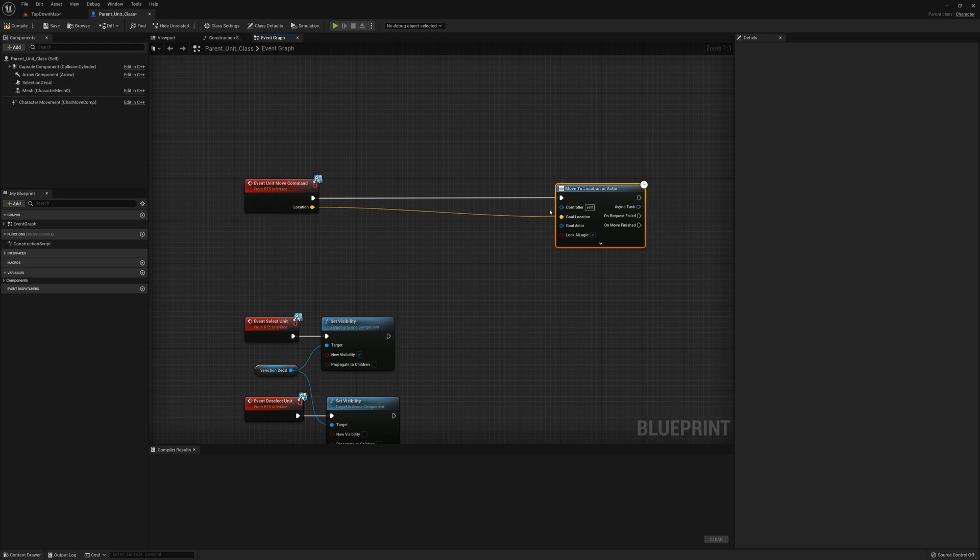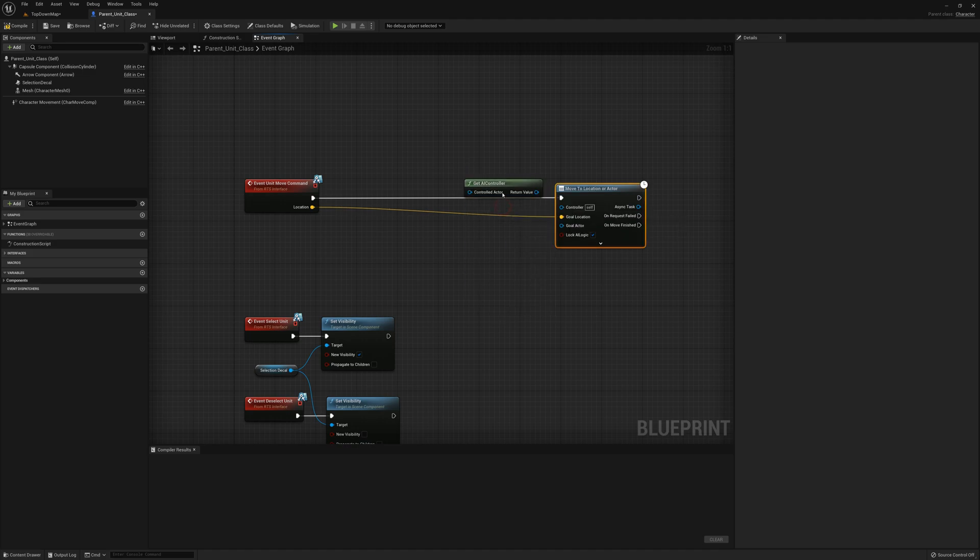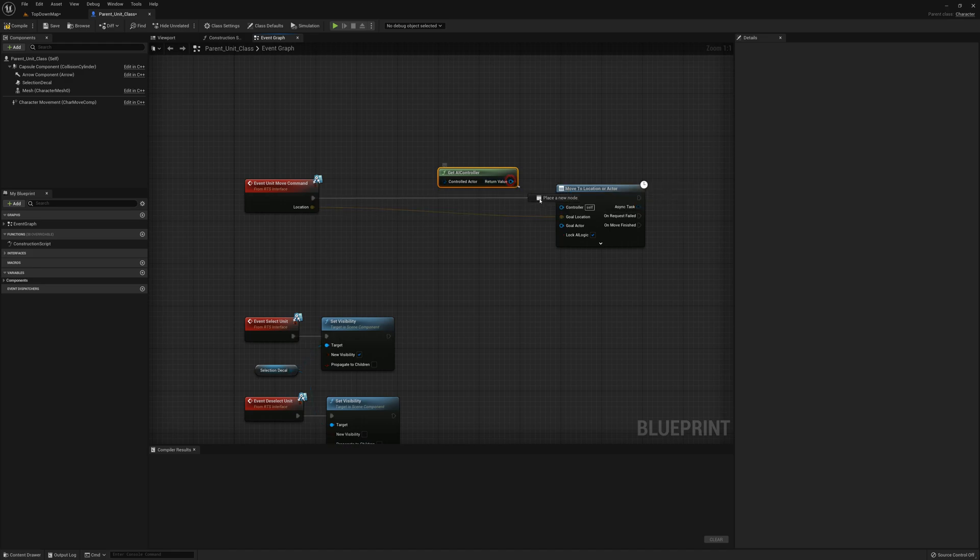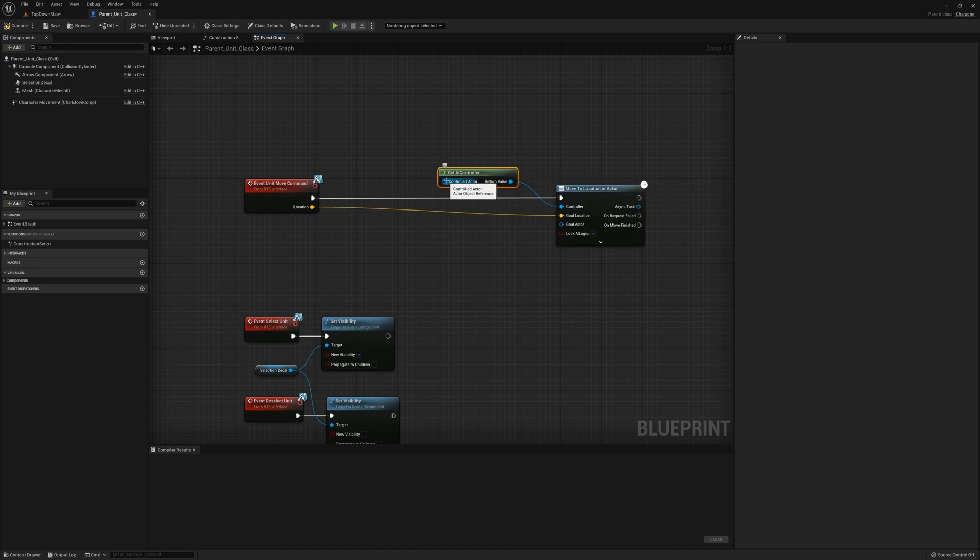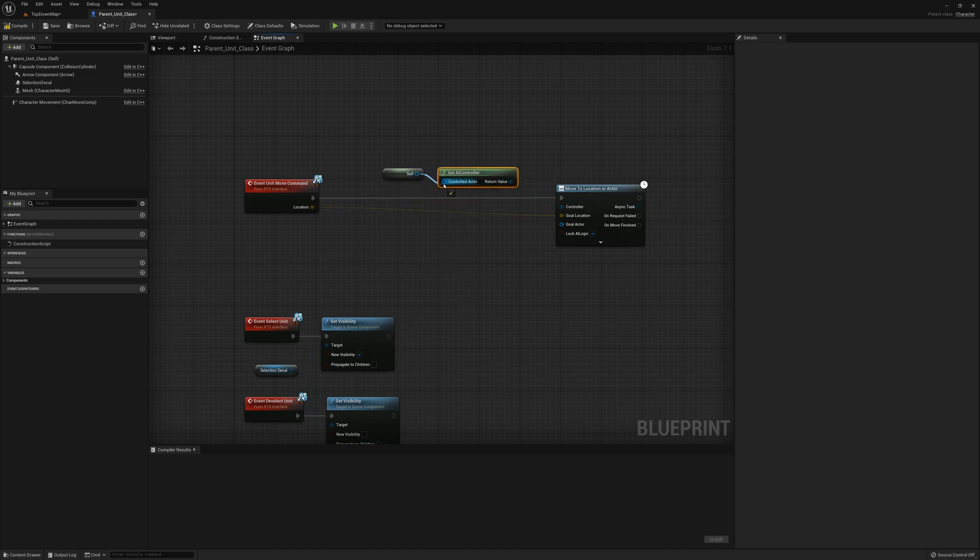I need to plug in a controller and what it wants here is an AI controller reference, so I'll say get AI controller and I'll plug that in here. I also need to plug in the controlled actor, which is self—this is the parent unit class—so self plugs into here.